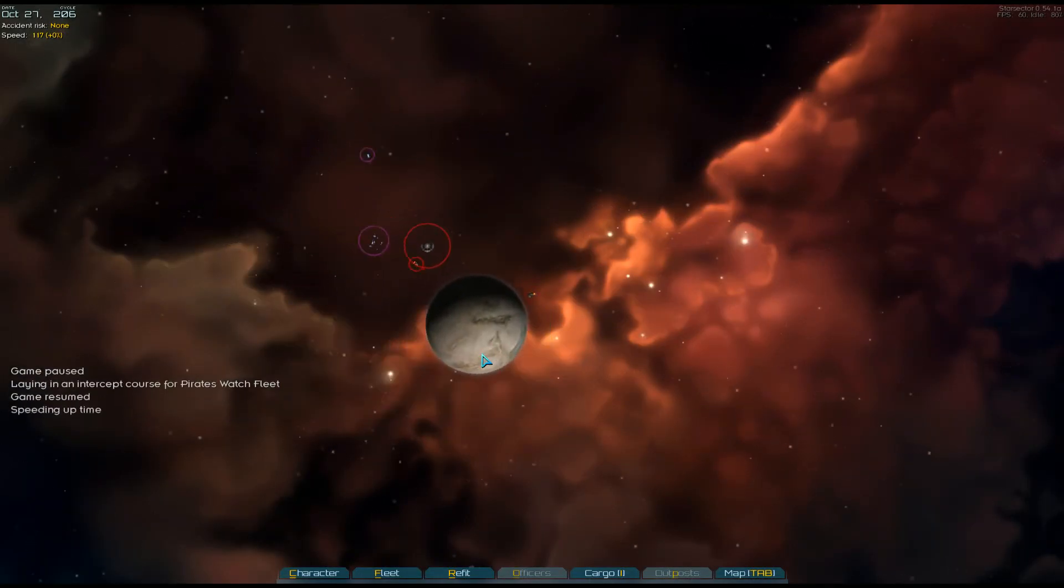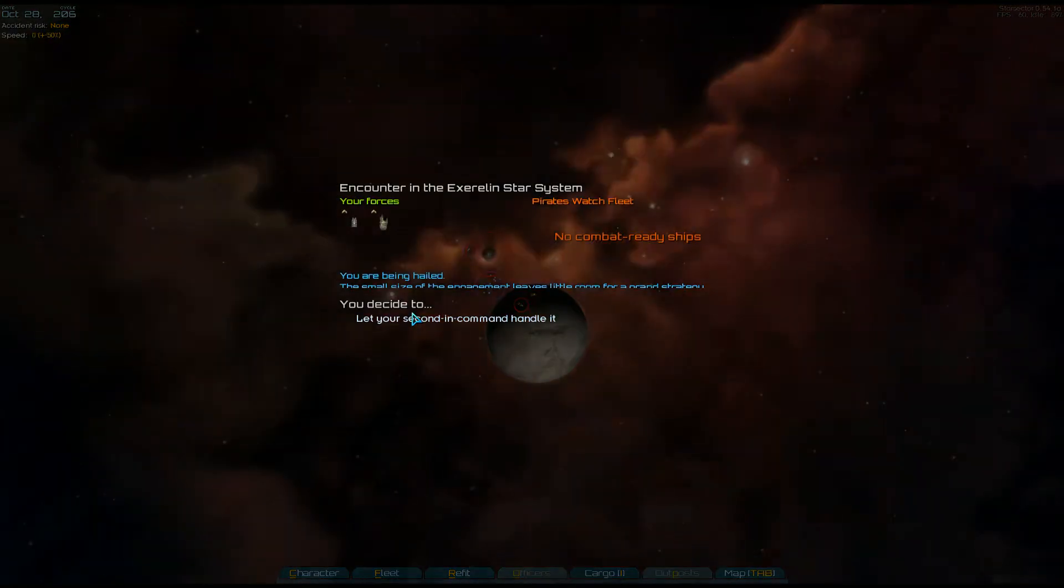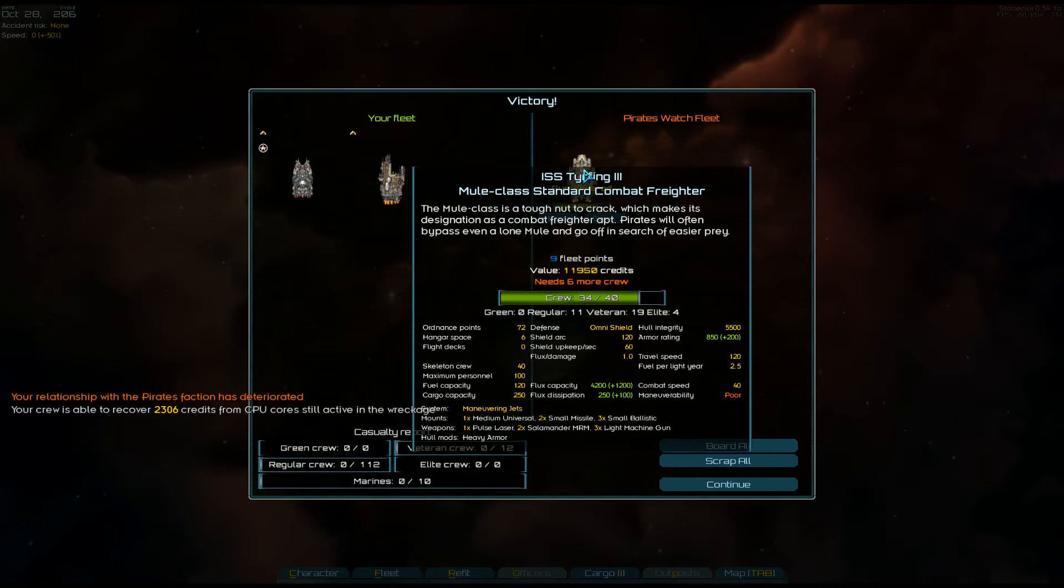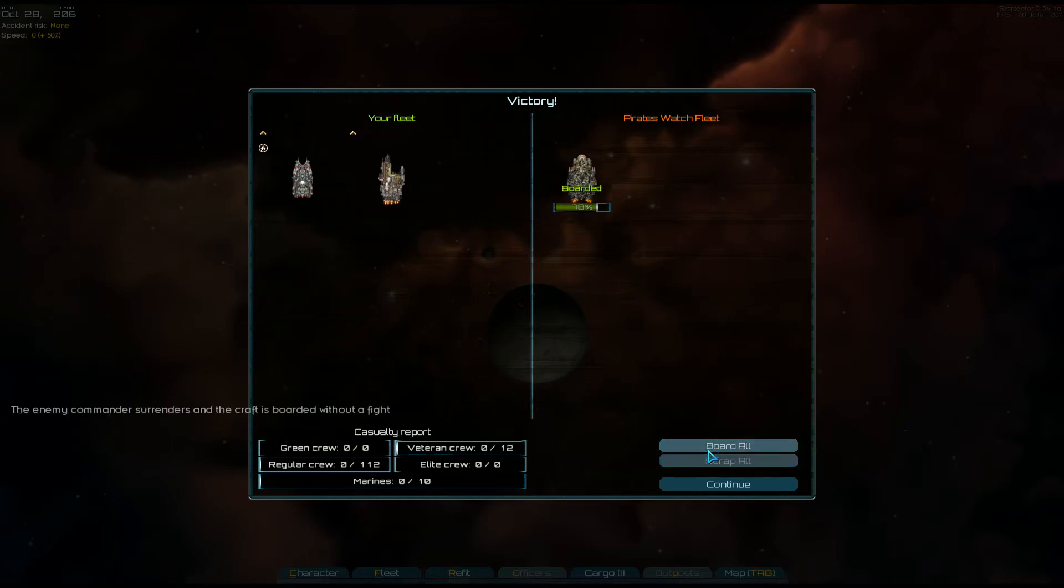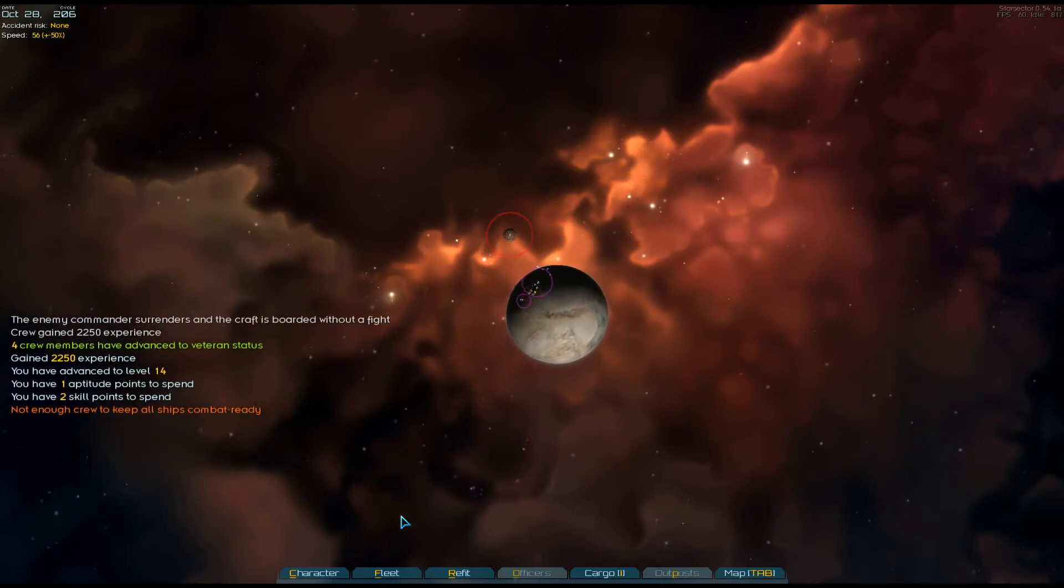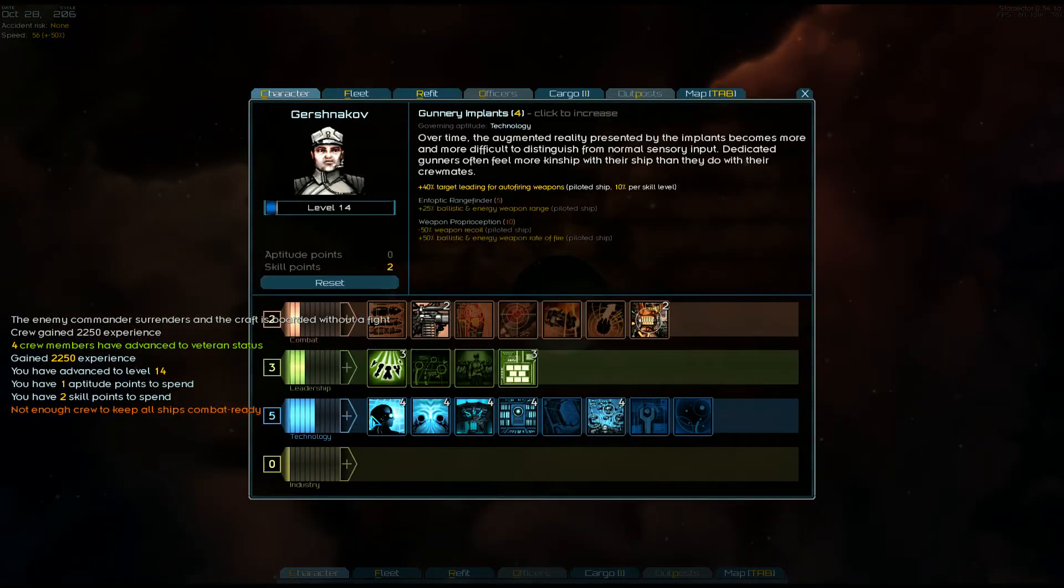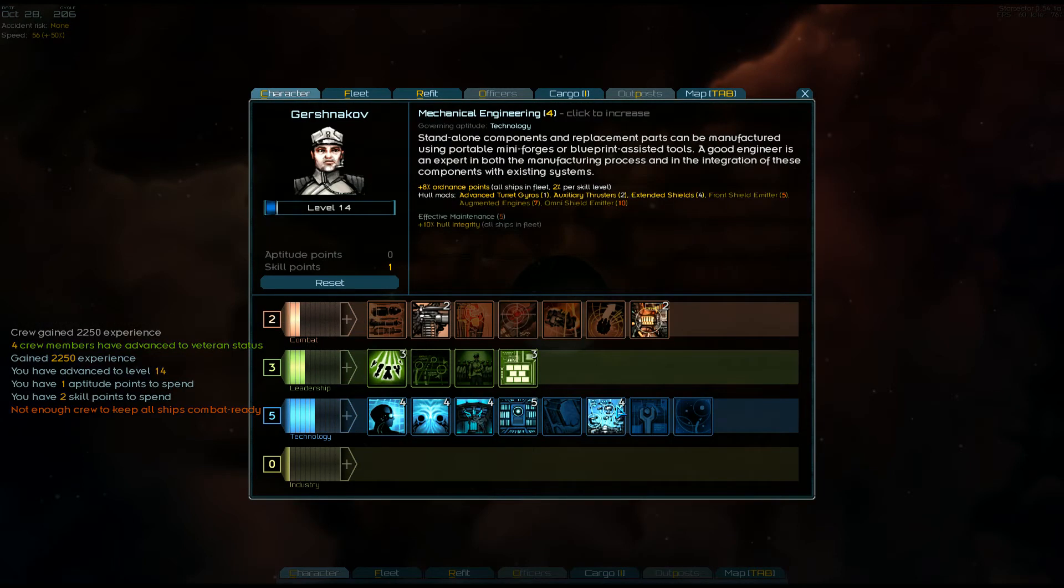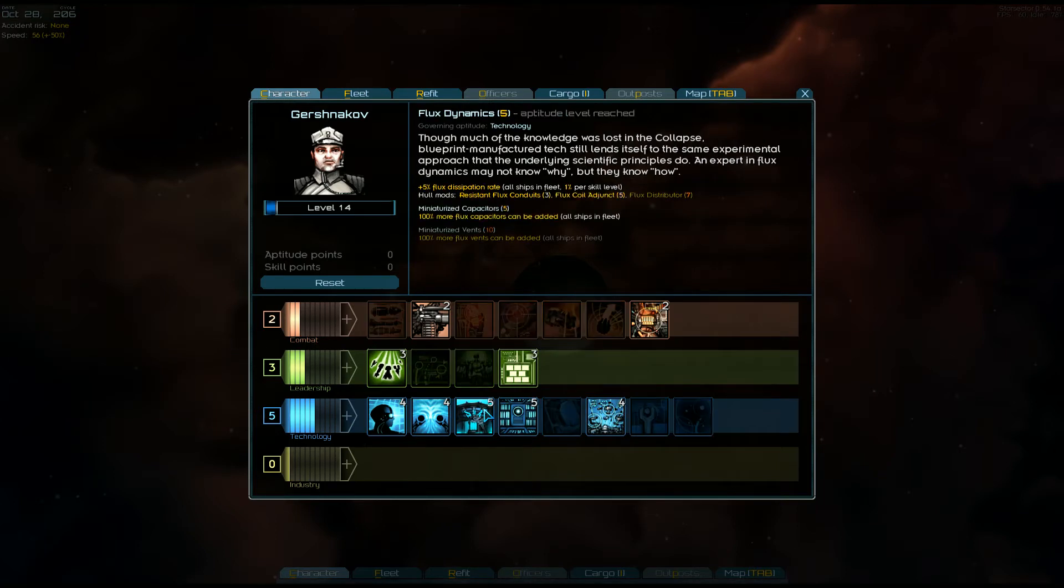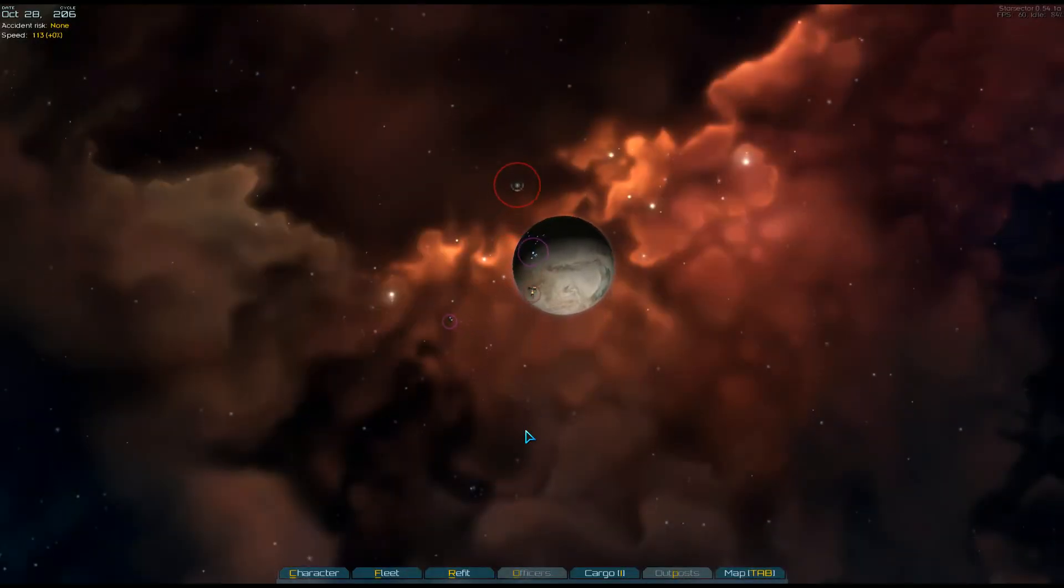All right, here we go, round two trying to capture this guy. There it is. Oh, we are going to capture him. A combat freighter, huh? Has an omni shield, universal mount. I don't see many of those. Two missiles, two pulse... poor. I probably want to sell this. I will board it. Oh nice. Let's level up our technology. Let's do ordnance points and flux dissipation. That's pretty good.